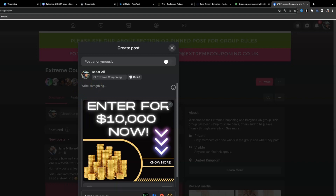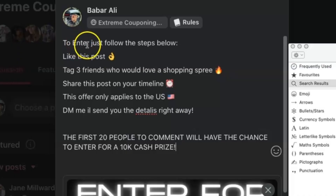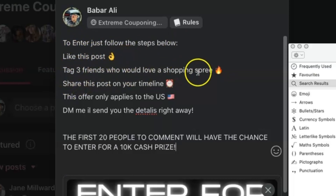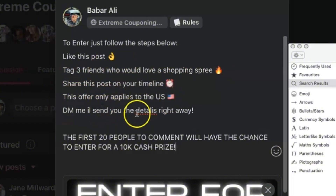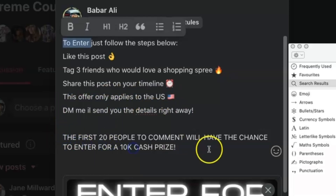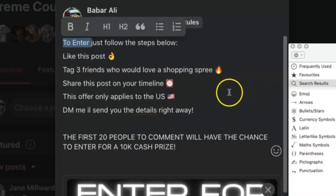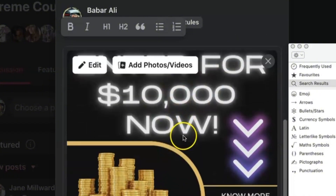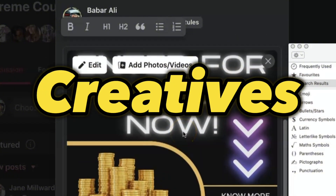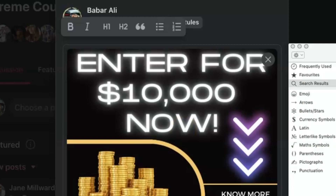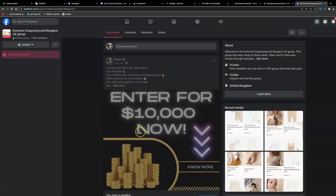Here's my post — it's really engaging, stands out, with a concise attention-grabbing headline. We're not going to add the affiliate link directly as that may get you banned. Instead, add text like: 'To enter, follow the steps below — like this post, tag three friends who would love a shopping spree, share this post on your timeline. This offer only applies to the US. DM me and I'll send you the details right away.' Create urgency: 'The first 20 people to comment will have the chance to enter.'